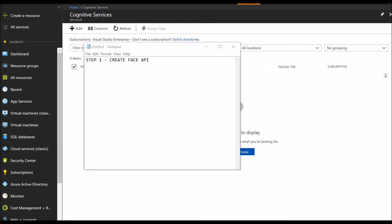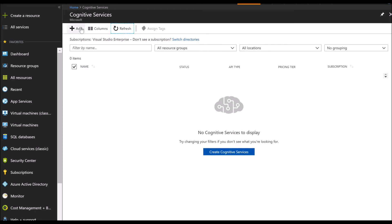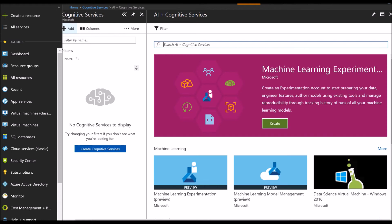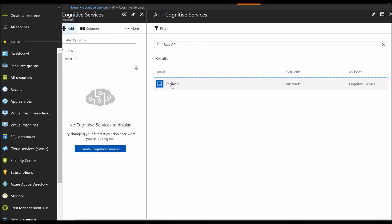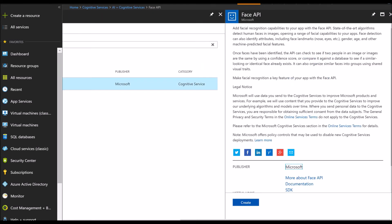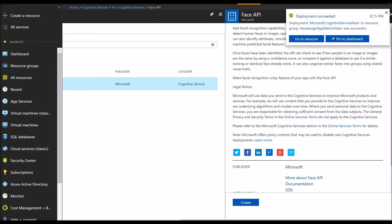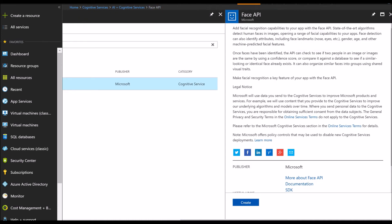So let's get started. Step number one would be to go ahead and create the Face API. You can do that by going to Cognitive Services and then choosing the Face API option. Once the Face API is successfully created, we can move on to step number two.